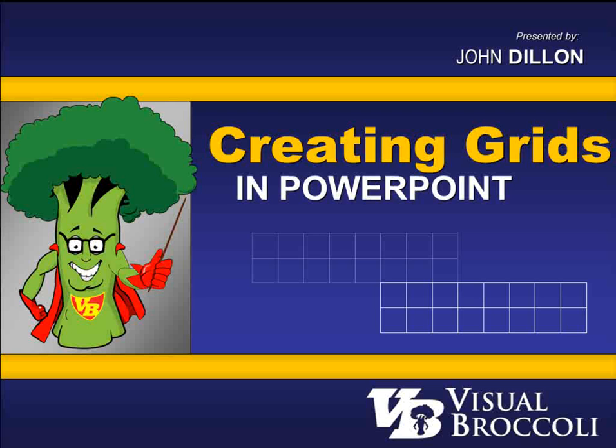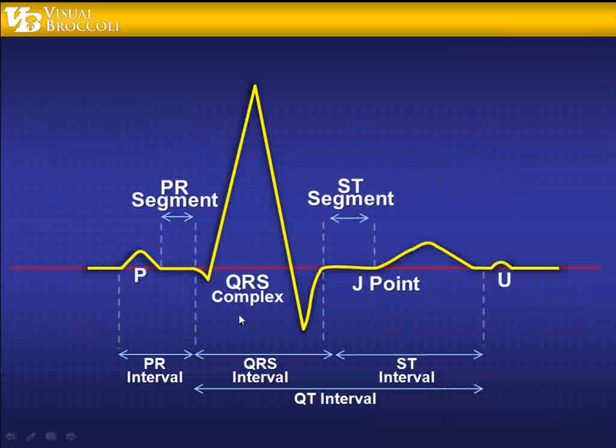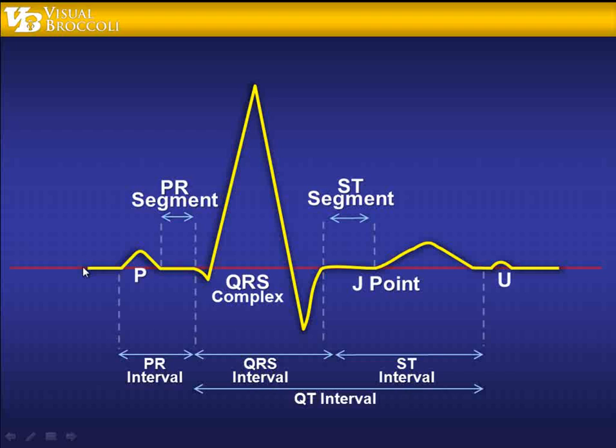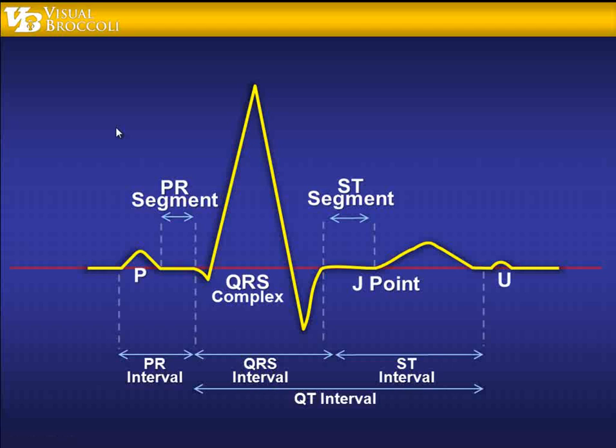In that lesson, I showed you how to trace this EKG using some of the drawing tools within PowerPoint itself. What I didn't show you is how I created this grid in the background, so I want to take the opportunity to show you how to make a grid within PowerPoint. Let's get started.